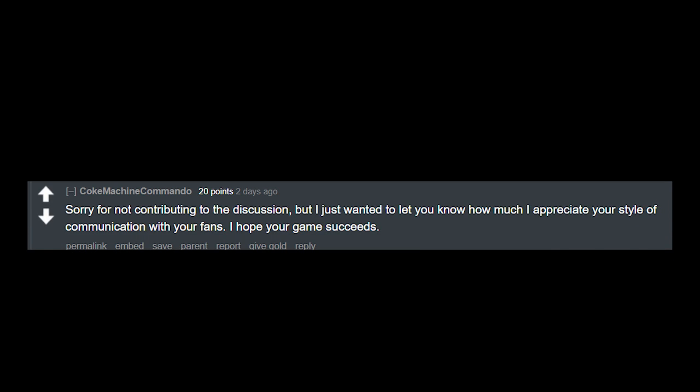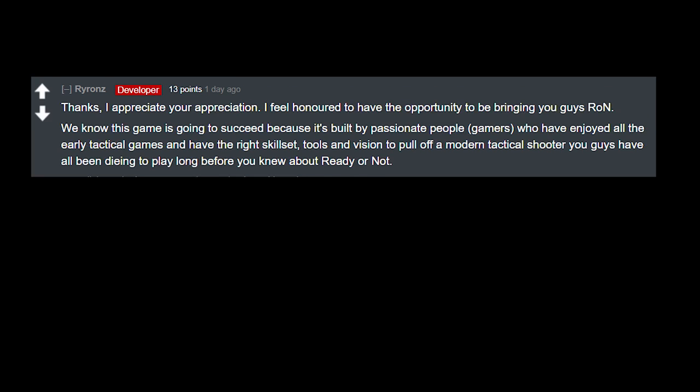Saying: Sorry for not contributing to the discussion. I just wanted to let you know how much I appreciate your style of communication with your fans. I hope your game succeeds. And the developer replies with: Thanks, I appreciate your appreciation.